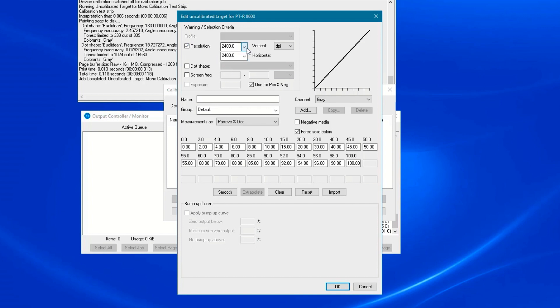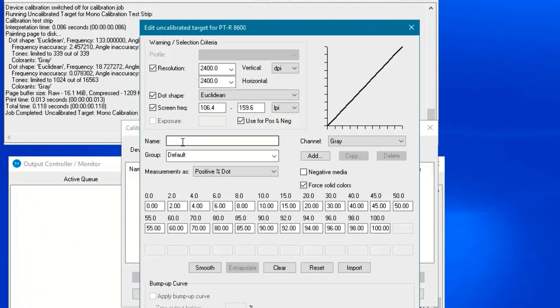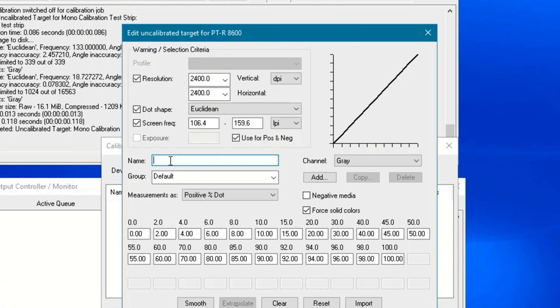Enter the resolution, dot shape, and screen frequency if desired. Please note, the dot shape and screen frequency entries will not have an effect on the use of the calibration, but the resolution settings will, so check yours for accuracy.